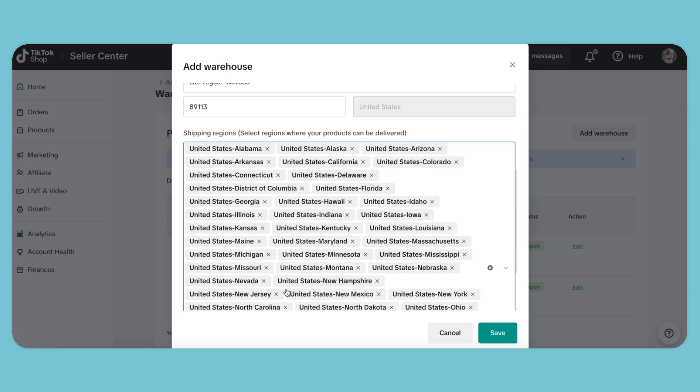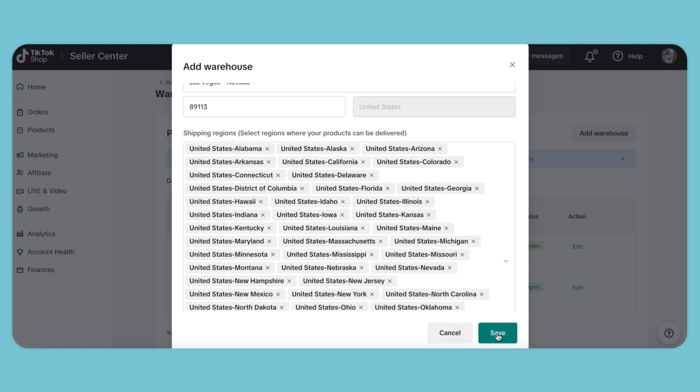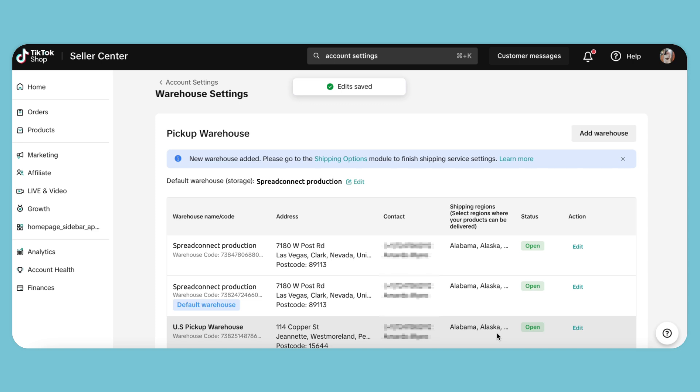And then we can scroll down and hit save. And that's it. We have set up our warehouse. Now we can set up shipping.